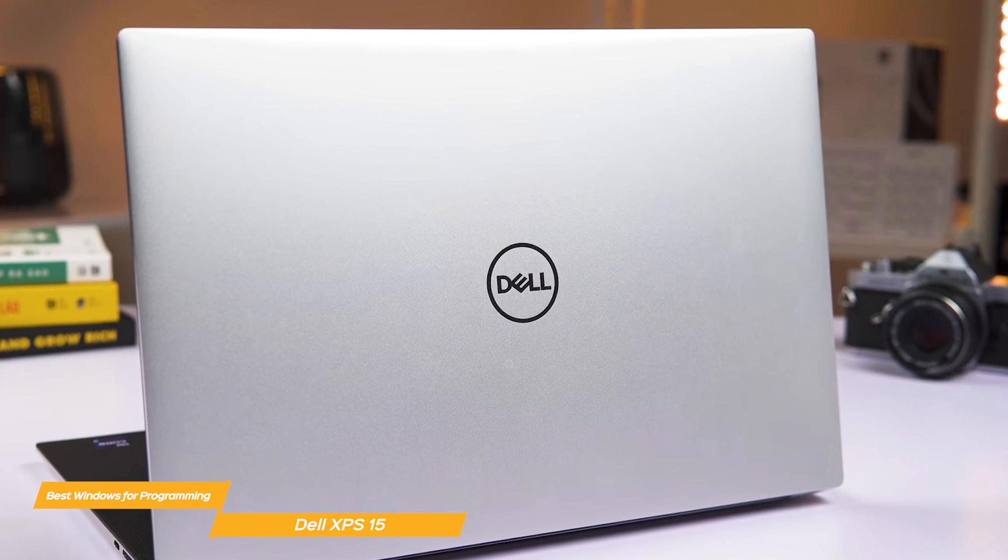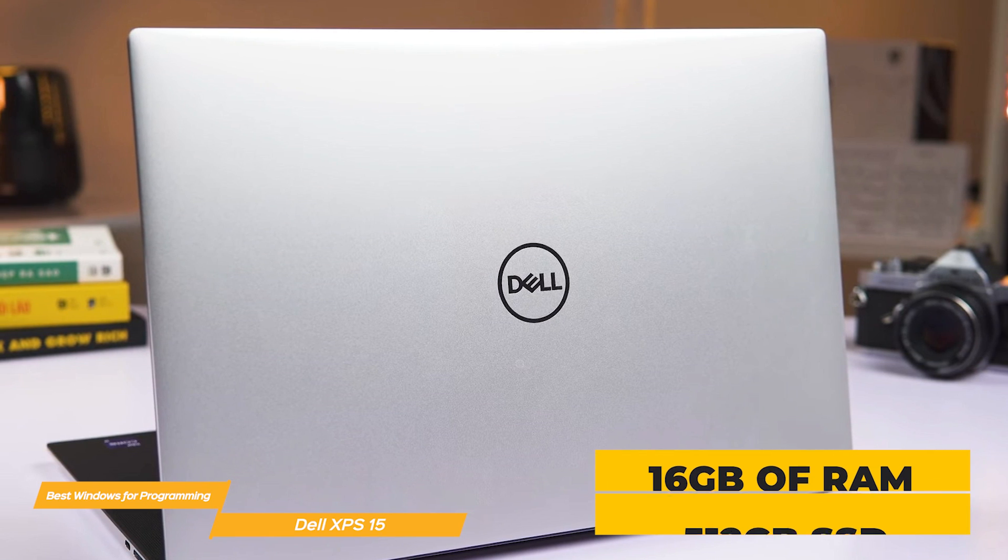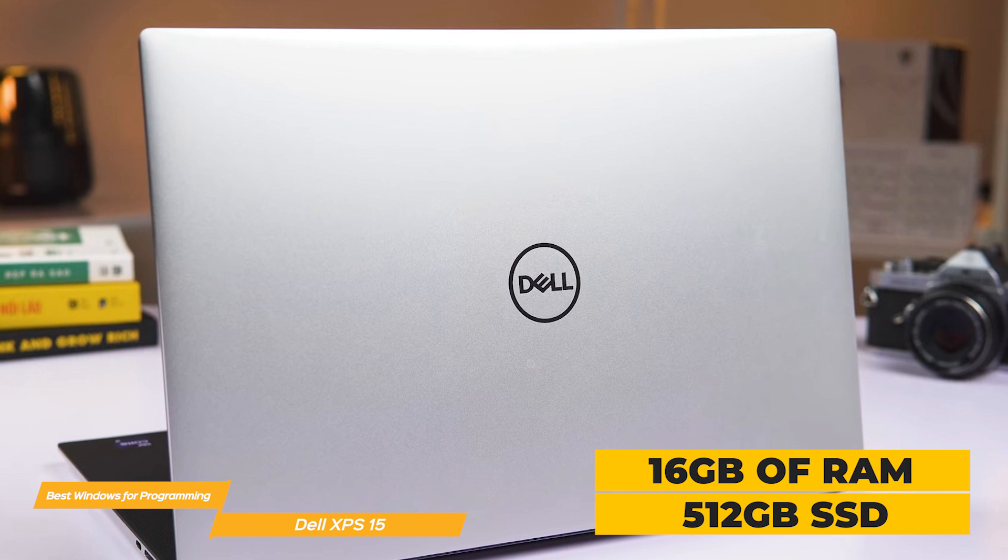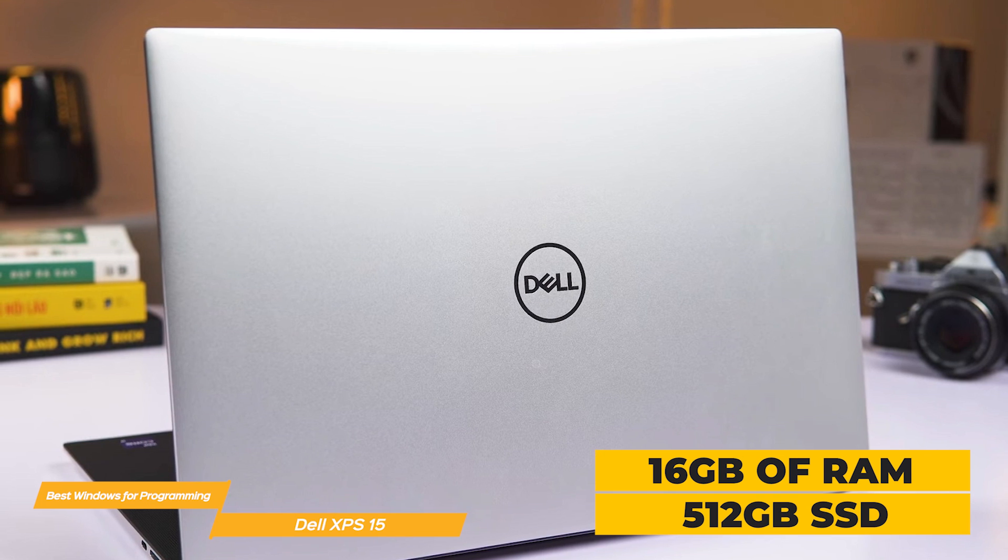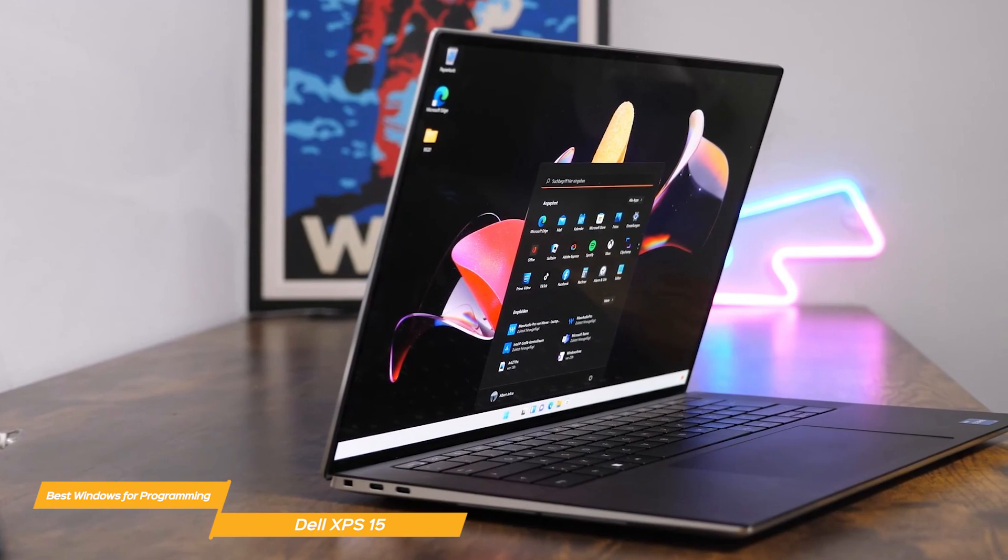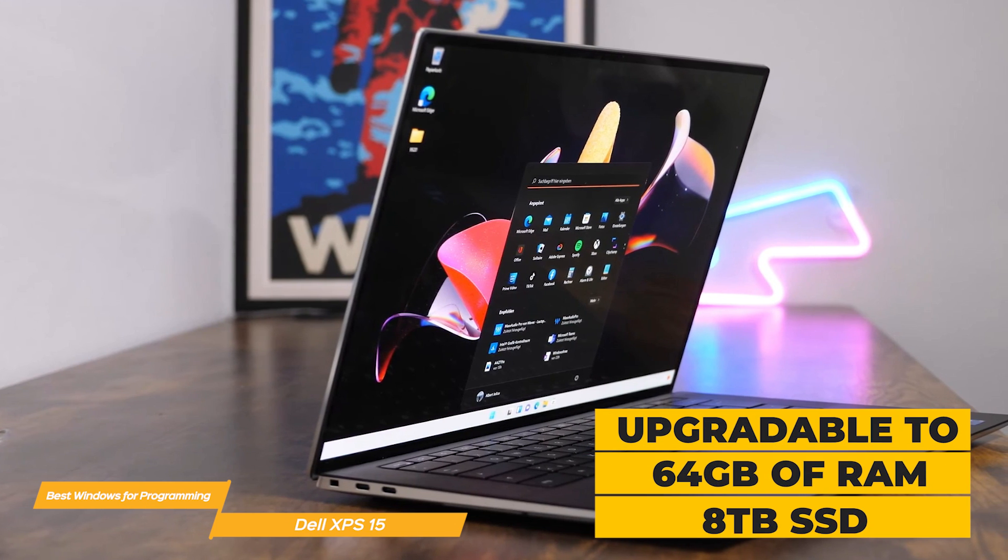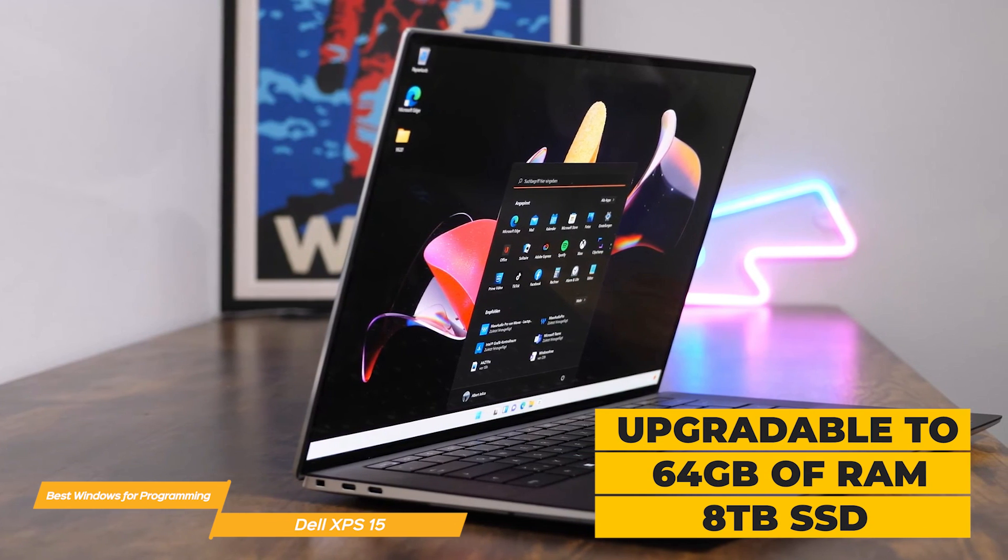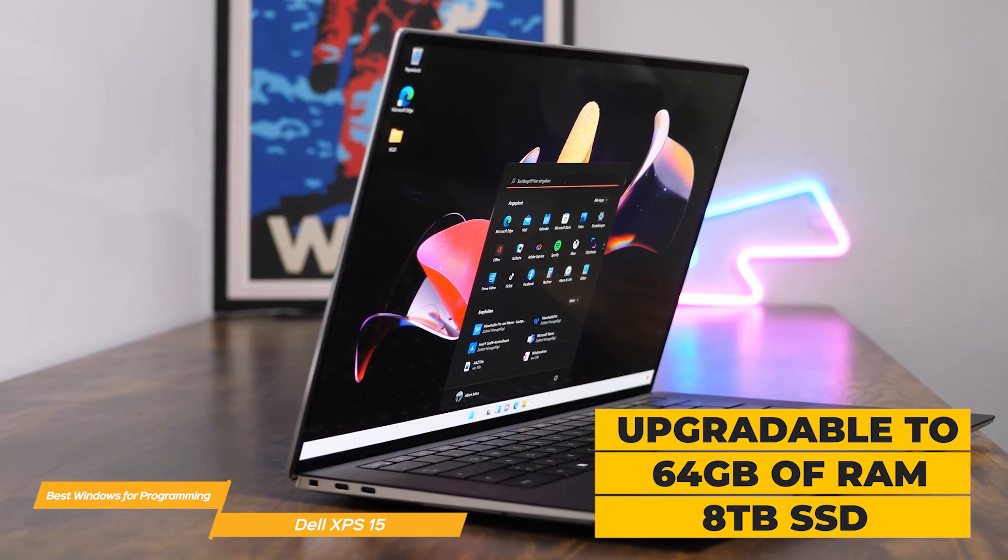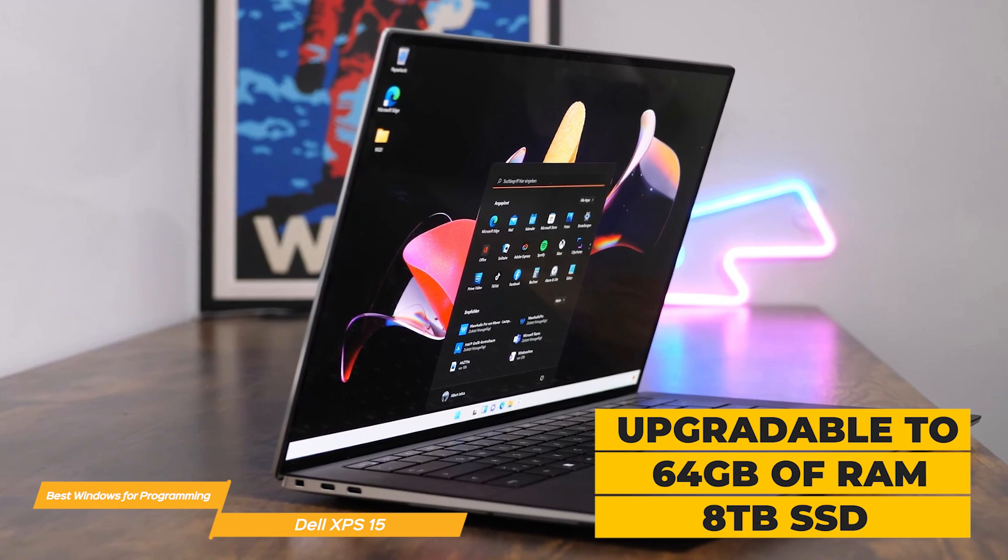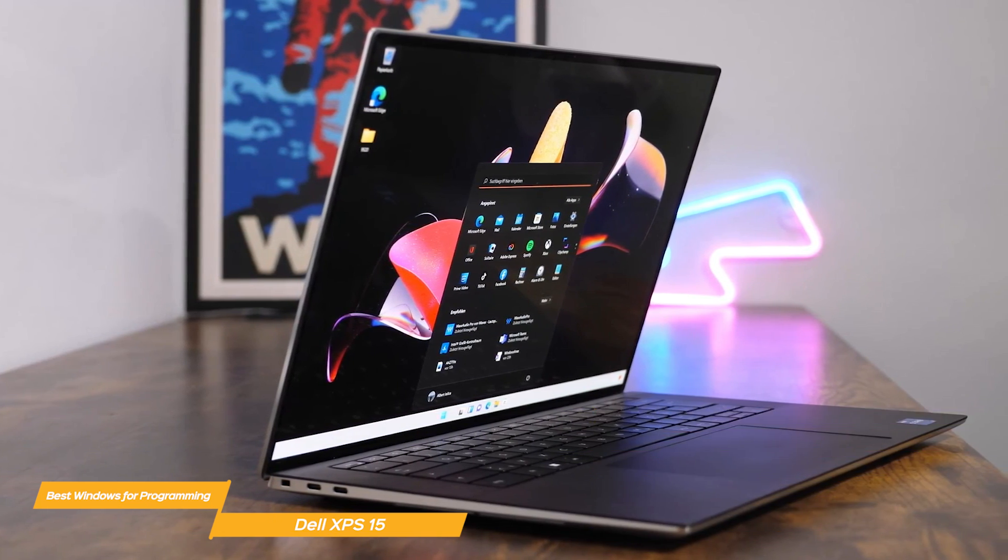Additionally, the laptop comes with 16 gigabytes of RAM which is great for multitasking and with 512 gigabytes of SSD storage. The XPS 15 can also be upgraded to 64 gigabytes of RAM and up to 8 terabytes of SSD storage capacity which is perfect for those who need to run heavy-duty software.